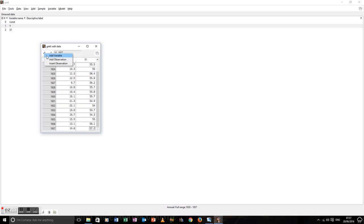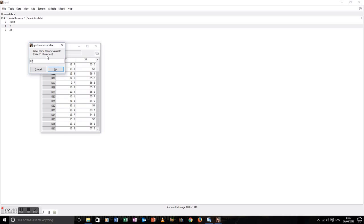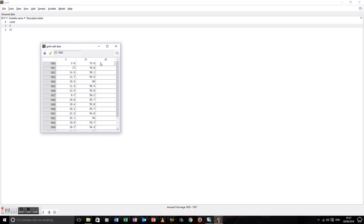Now we'll add another variable, which is X2. And again, input it one observation at a time by hand.